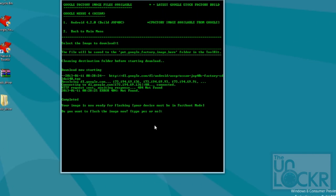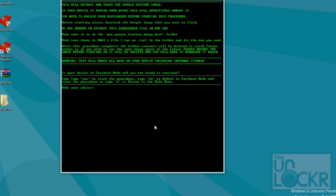Once it's done, it'll ask you if you want to flash the image, say yes. Then say yes and follow the on-screen prompts.